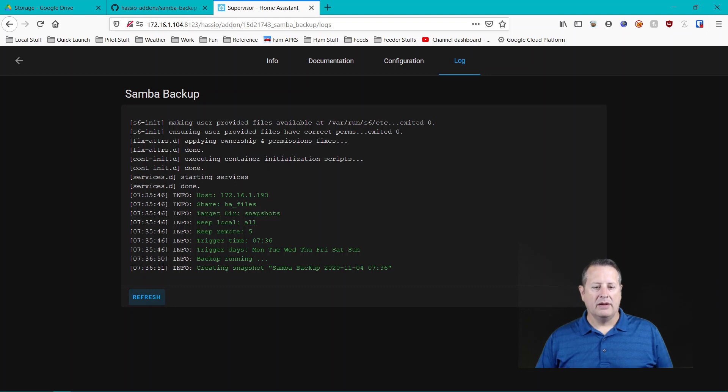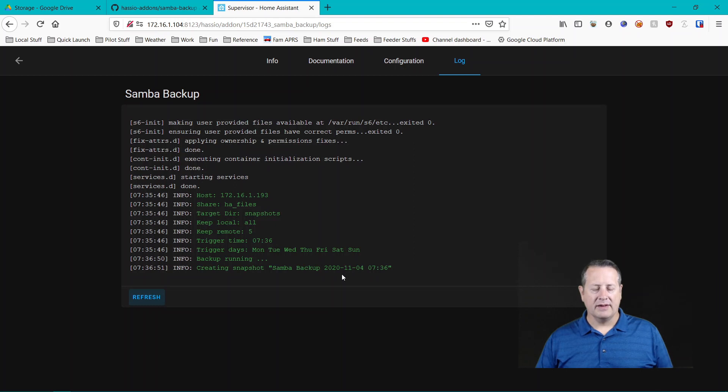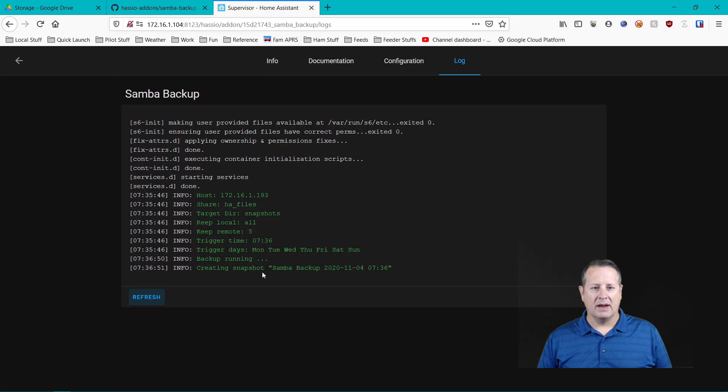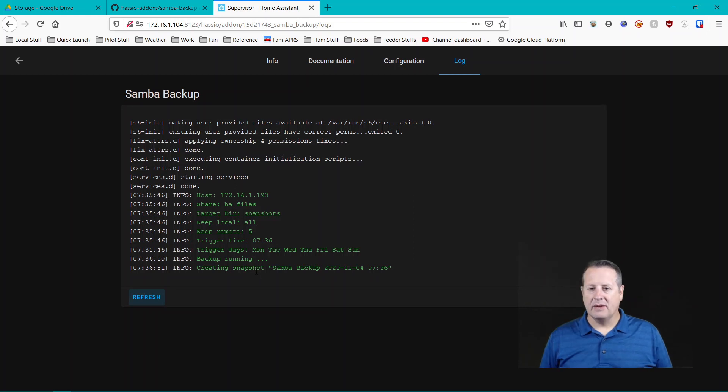And now you can see that the backup is running and it's creating the snapshot when it's finished with this. And because I backed up everything, it will take a little bit of time. It will actually put that backup into my Samba share or Samba share on my NAS. That's the second way that we can do an automated backup.